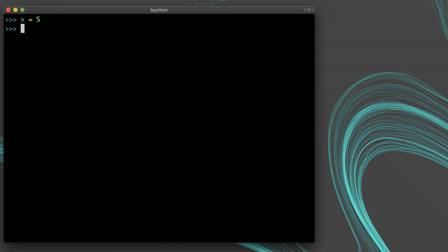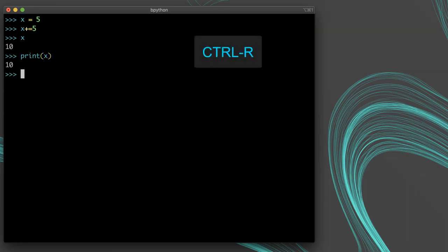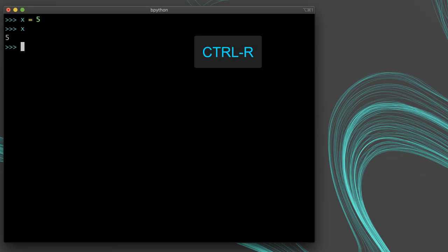One other cool thing you can do is undo. It's actually called the rewind feature. You press Ctrl-R to rewind and you can actually go backwards. Press Ctrl-R repeatedly to keep going back. This is a really powerful feature.